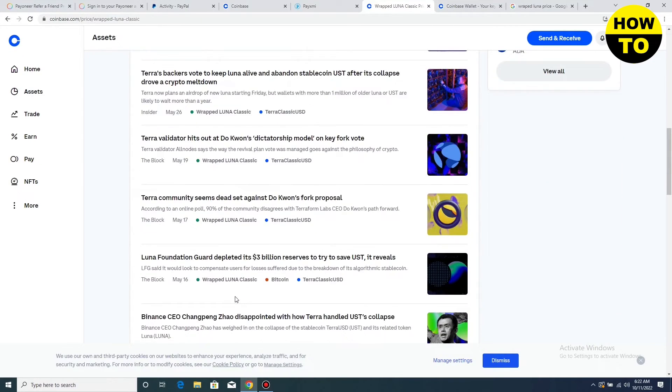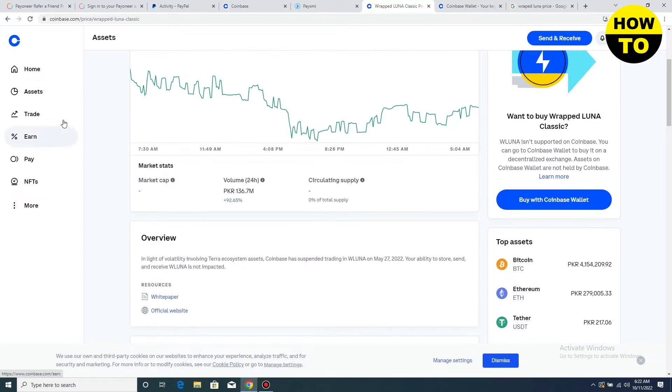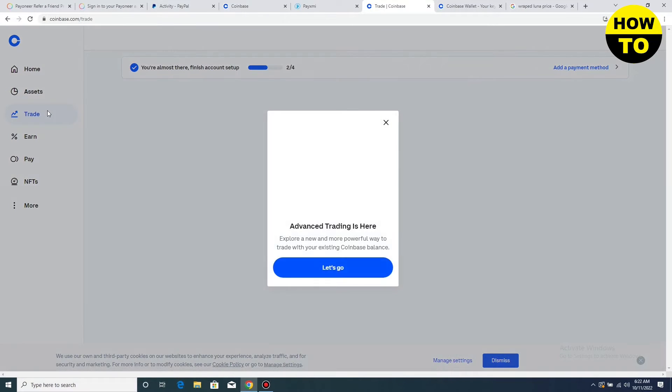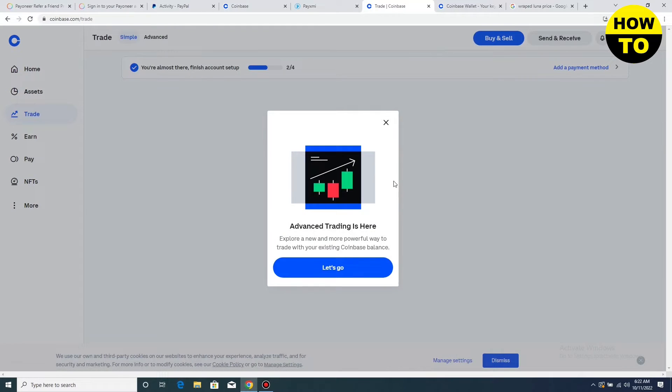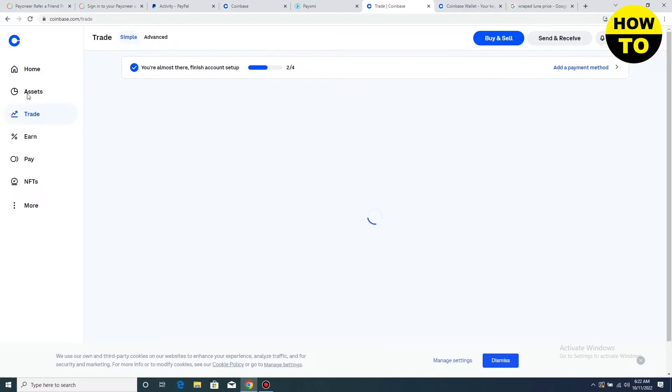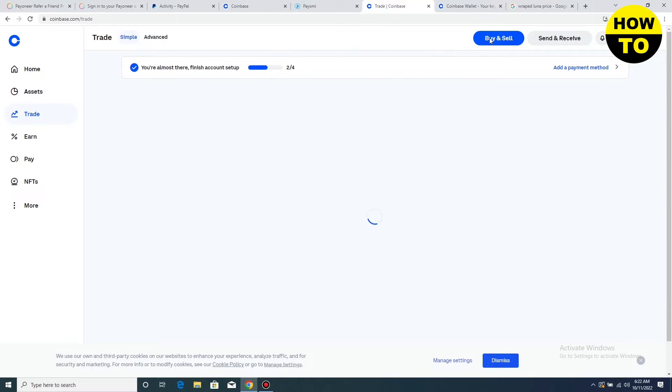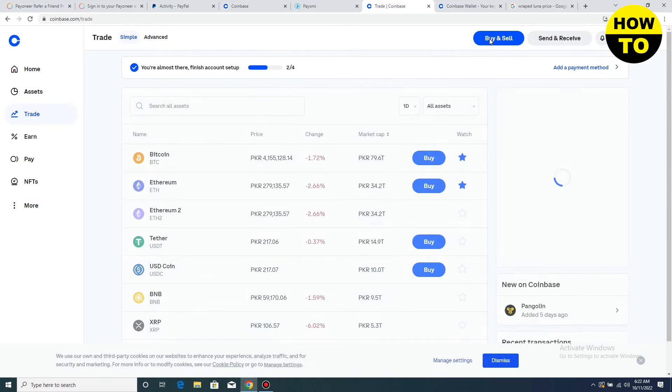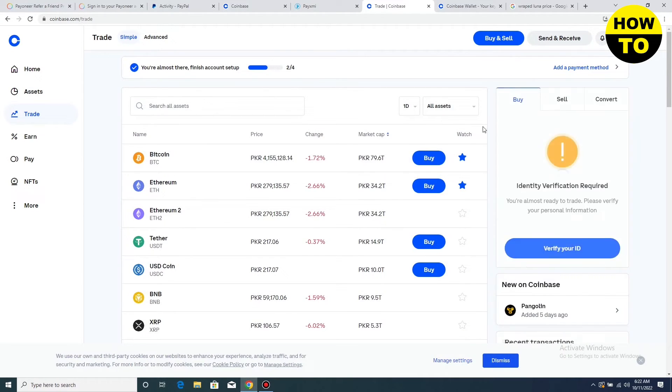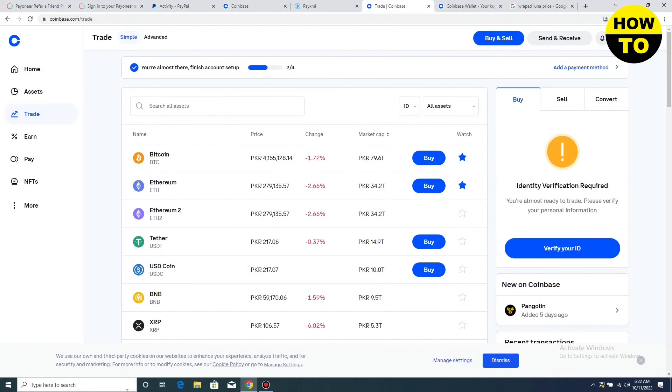When you buy the wrapped Luna, you can see all the options here. There are many other coins you can see by clicking on the trade option. When you have wrapped Luna, you can easily trade here, and after having the wrapped Luna amount, you can easily sell this coin.